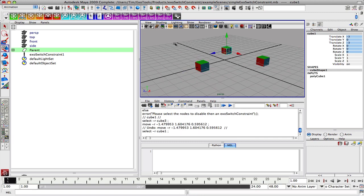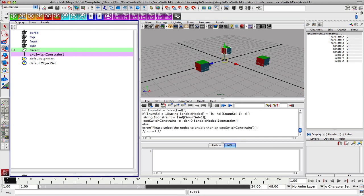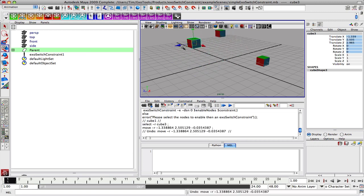And let's go ahead and make it influenceable again. So let's enable it. Now when I move cube three, it's enabled again.